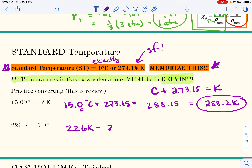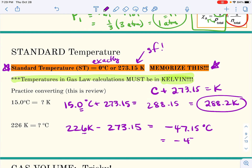For example: 226 Kelvin minus 273.15 gives negative 47.15 degrees Celsius, which rounds to negative 47 degrees Celsius. You can have negative Celsius temperatures, but you cannot have negative Kelvin temperatures. You should know these standard temperature and pressure values.